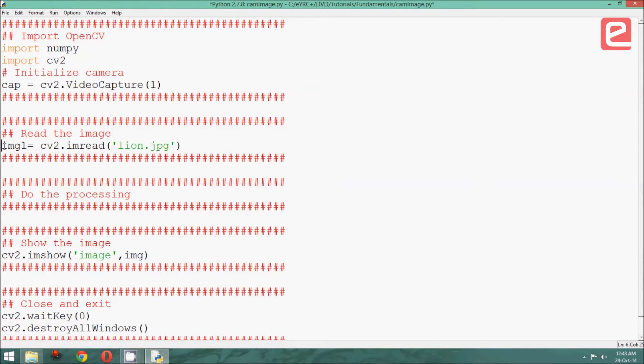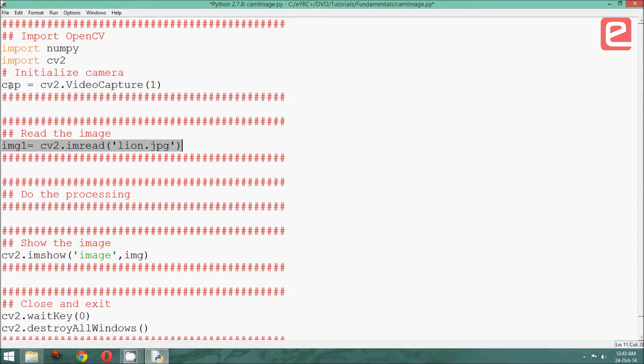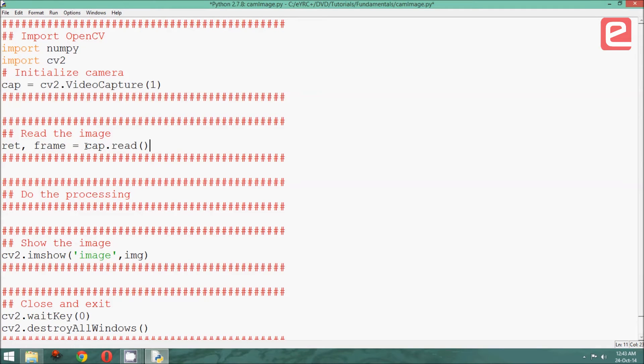In order to read the image, we need to now query this cap object that we have created by using the following line.